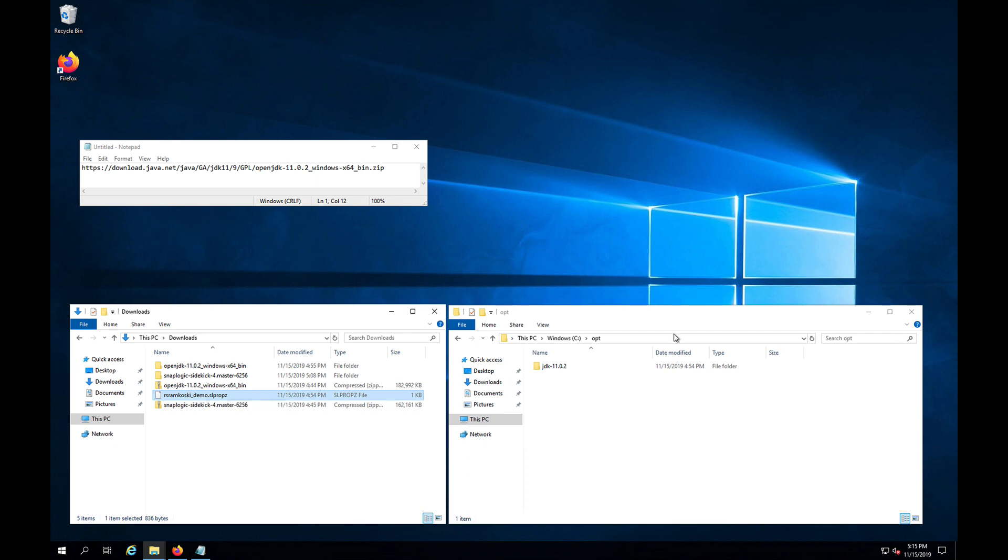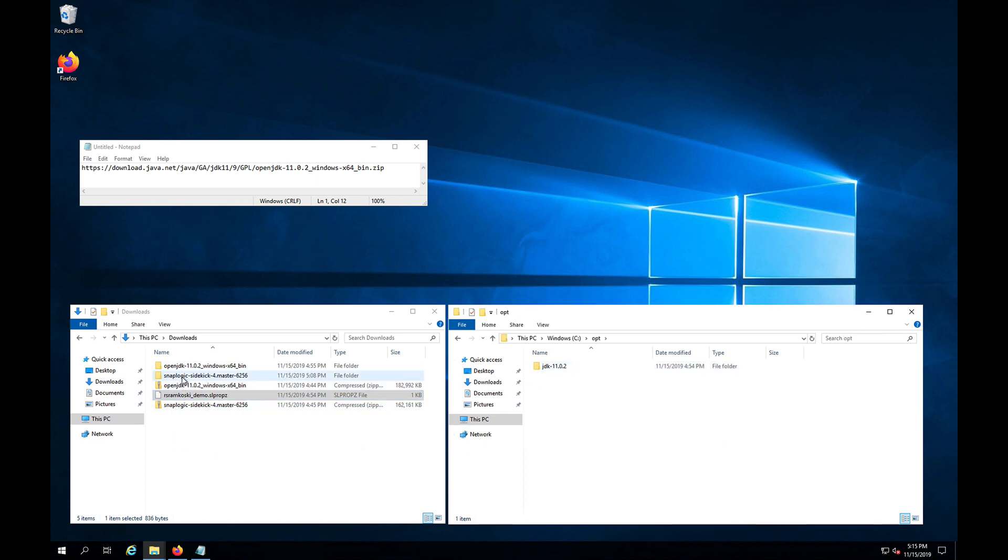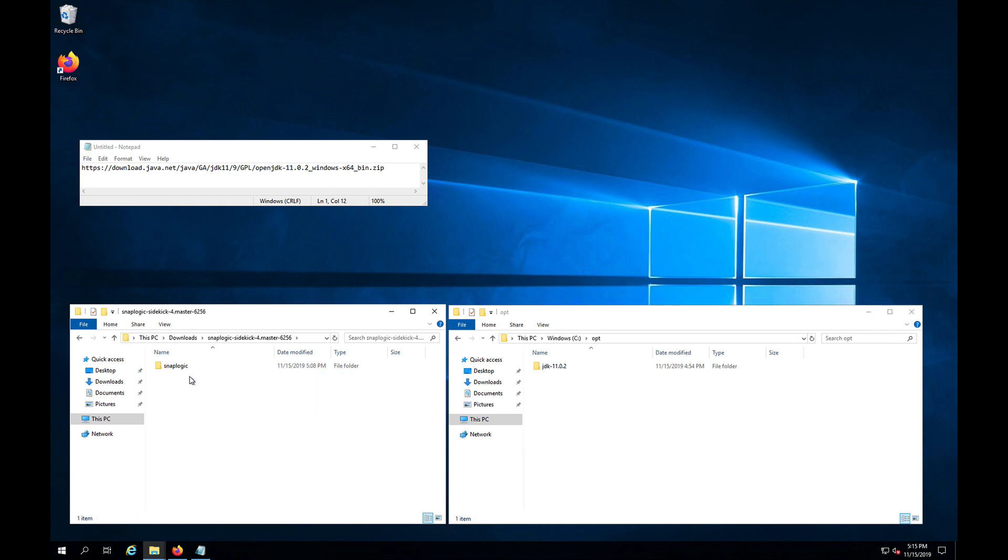So where I've left off is that we have Java moved over into our opt folder, but I have not yet moved over the SnapLogic installer. So I have already unpacked this. Just click here and then we just drag this over as well.